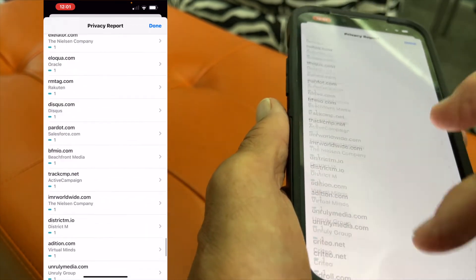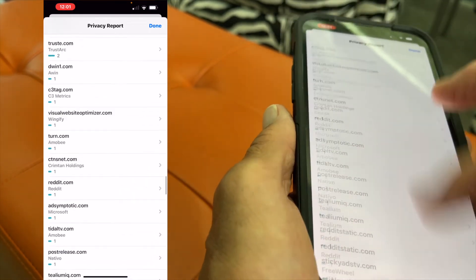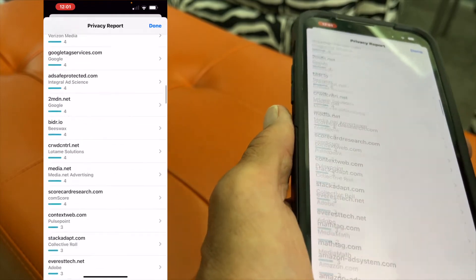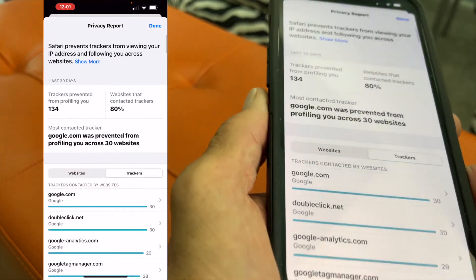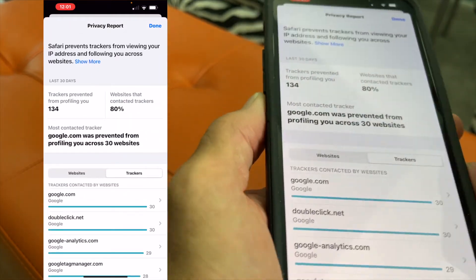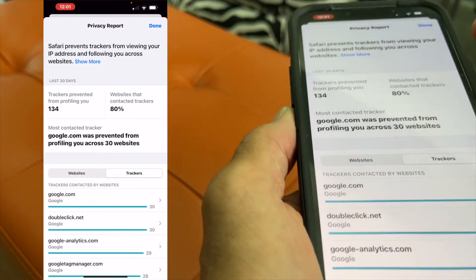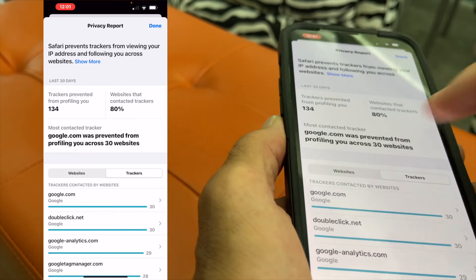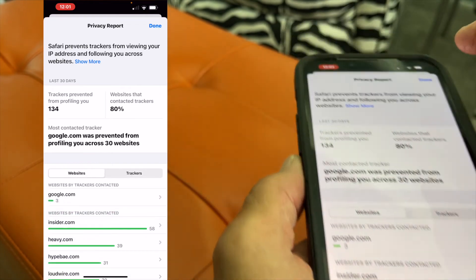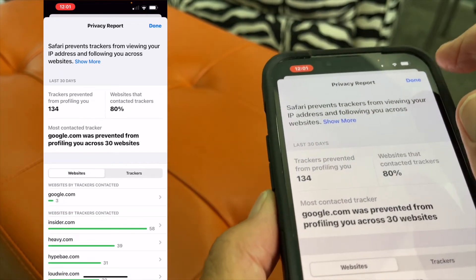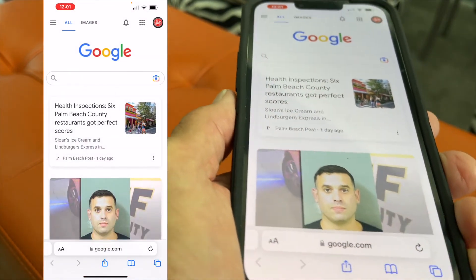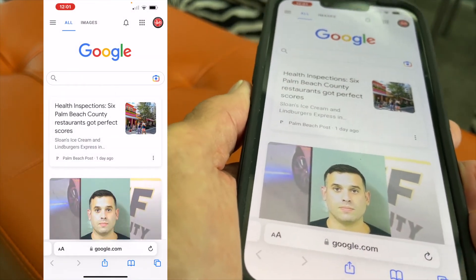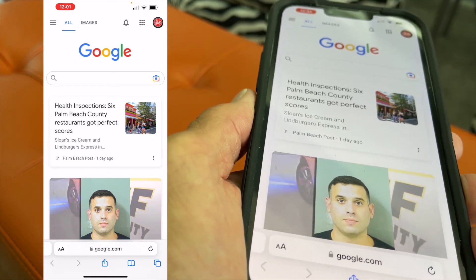They're in the business of selling you to somebody. And if you're cool with that after you looked at it, you can just go up here and hit Done, and it just pushes it back down. So that's how you find your privacy report.